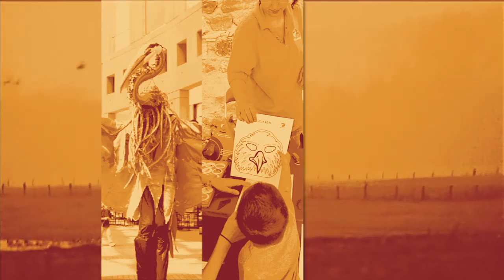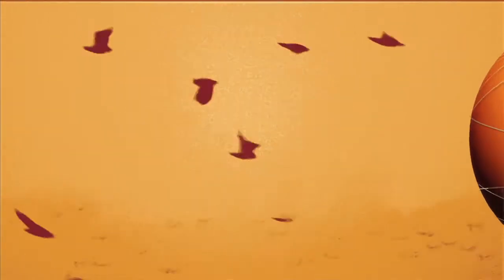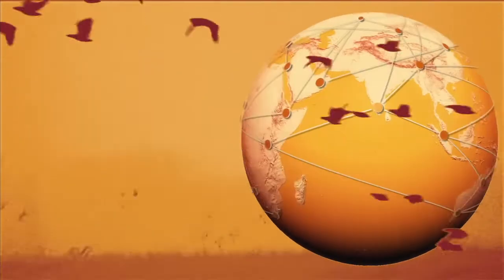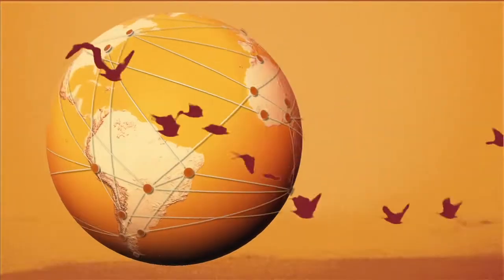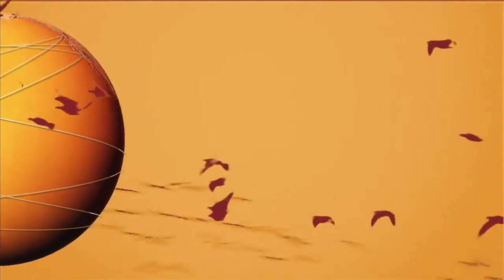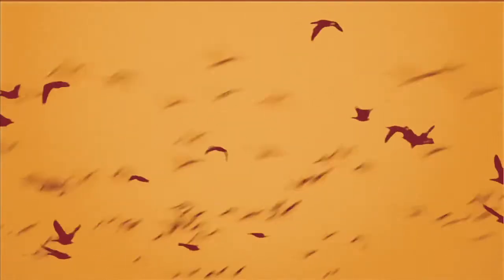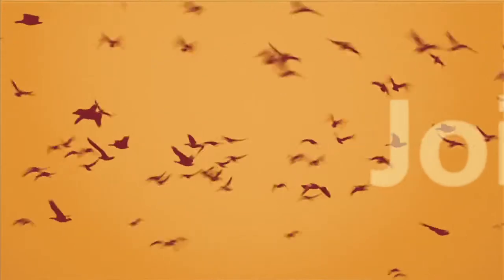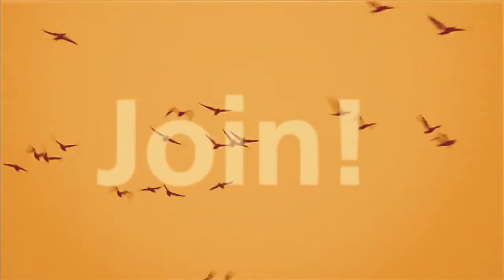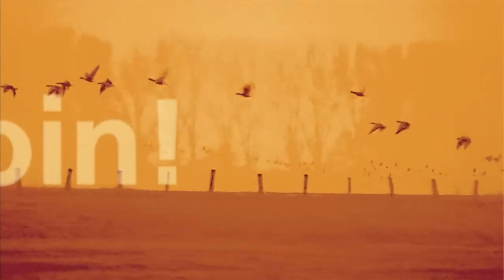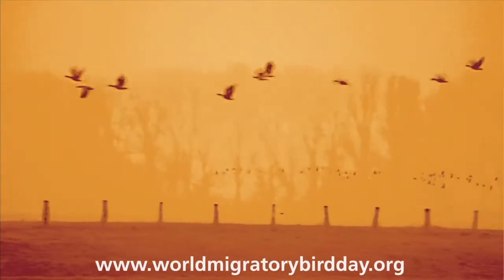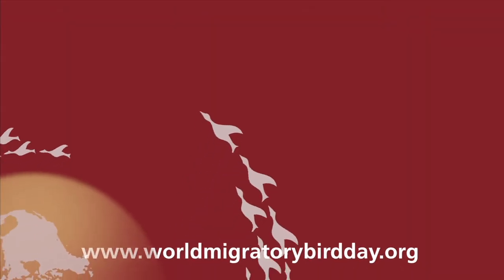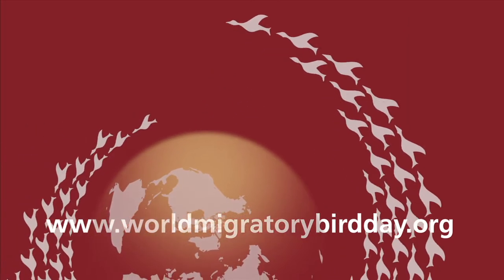Only by working together can we ensure that we and generations to come can continue to experience the amazing natural phenomenon on the ground and in the skies. Join the network and celebrate the great spectacle of bird migration. Register your event to mark World Migratory Bird Day or find out about an event near you at www.worldmigratorybirdday.org.